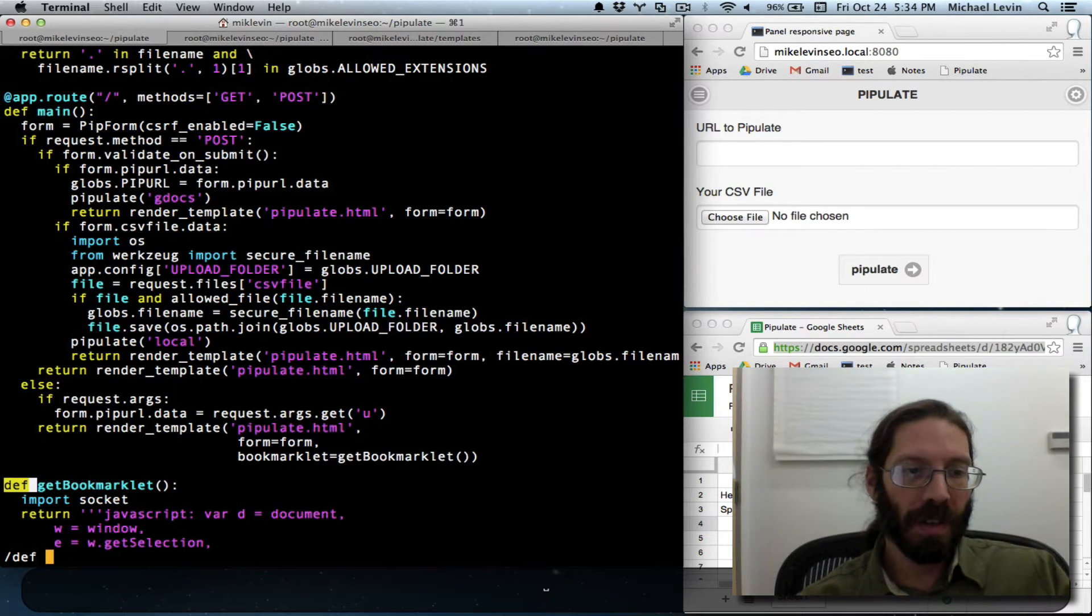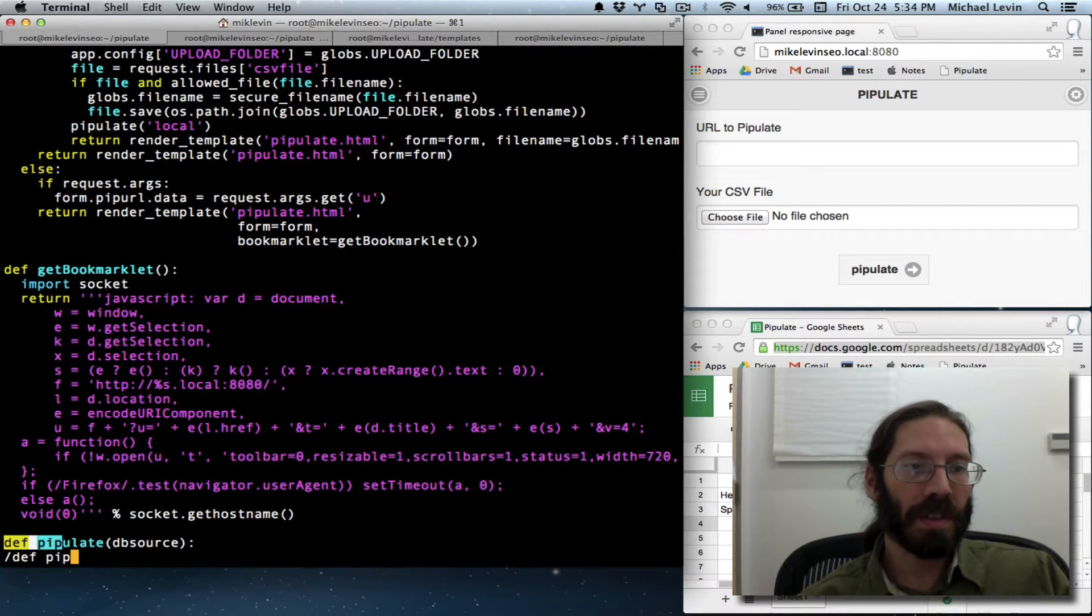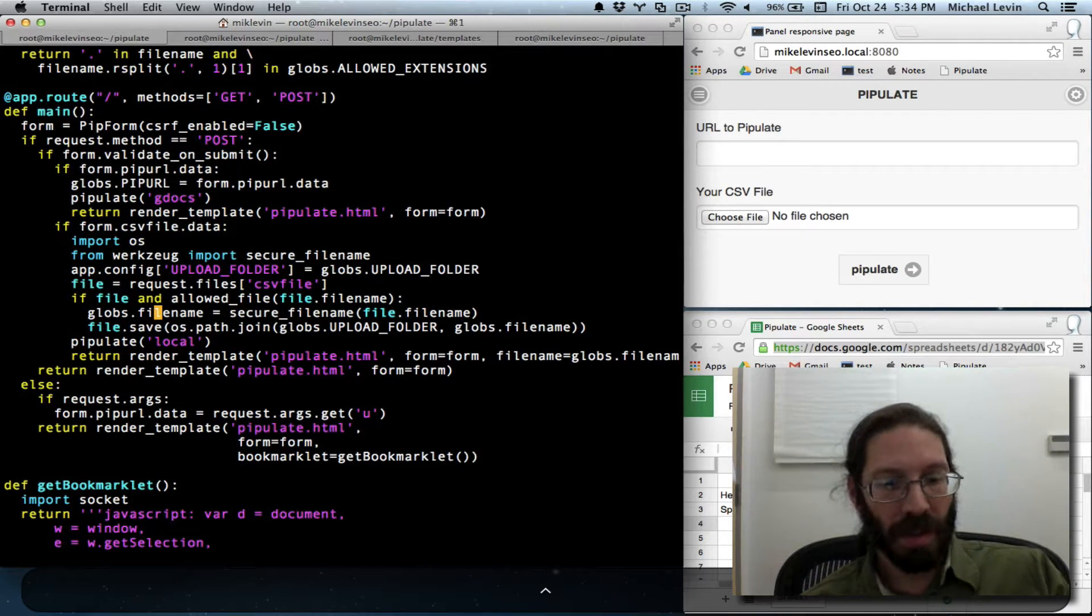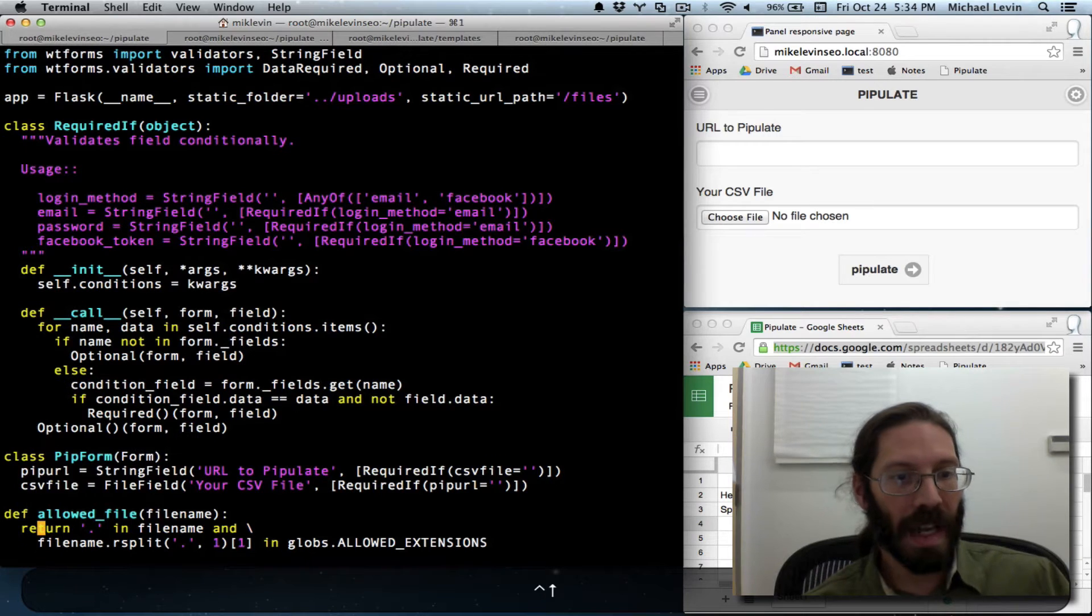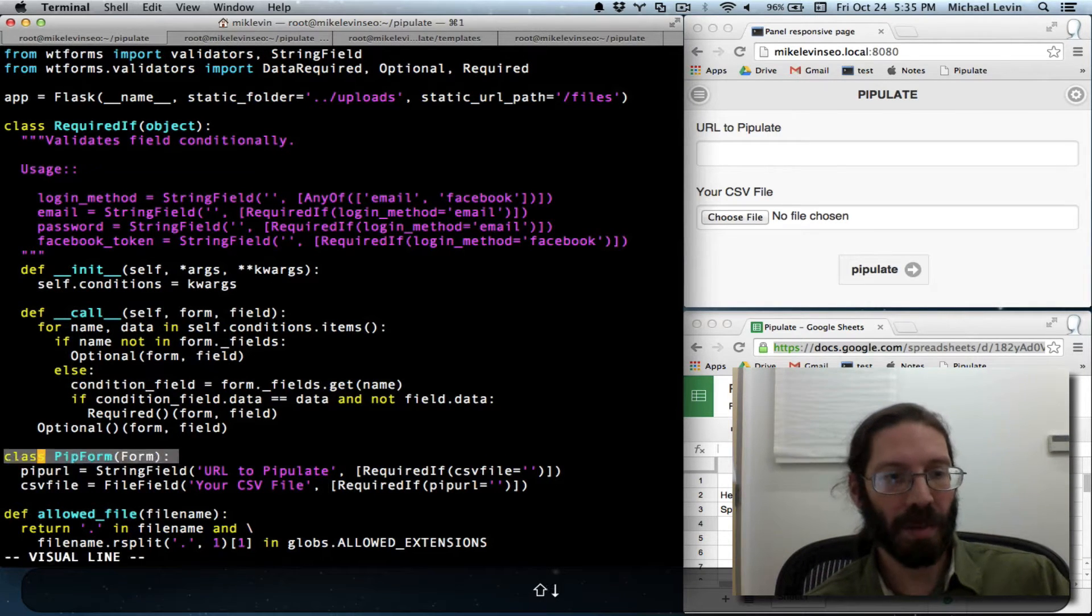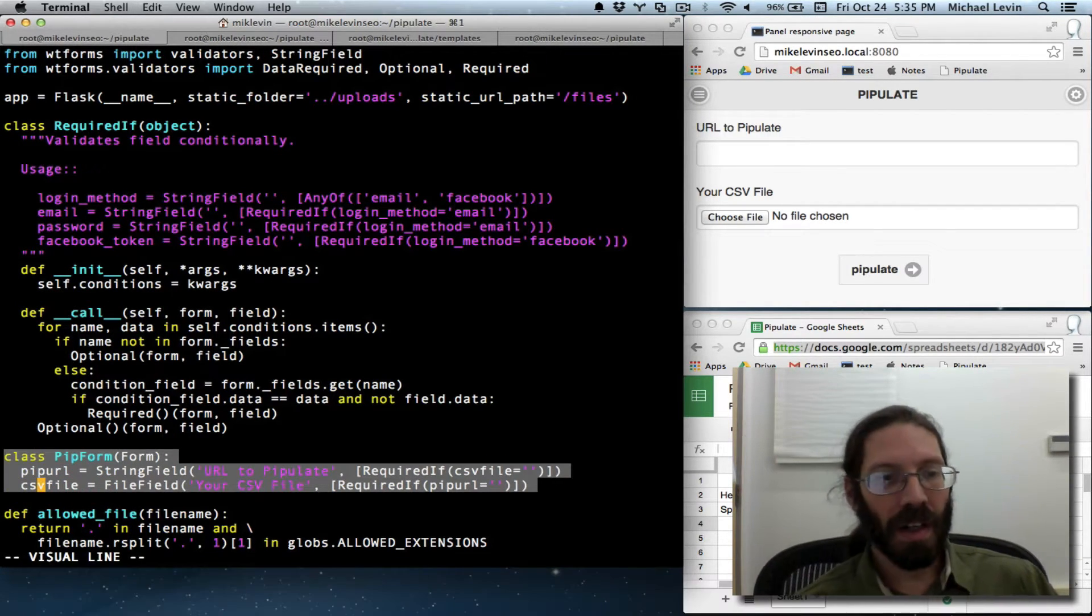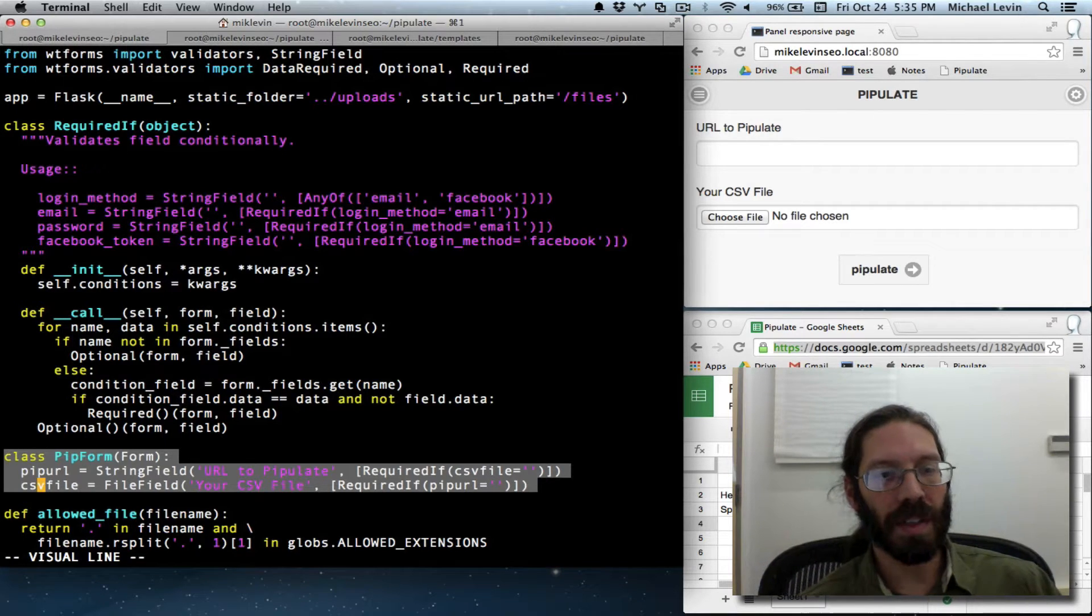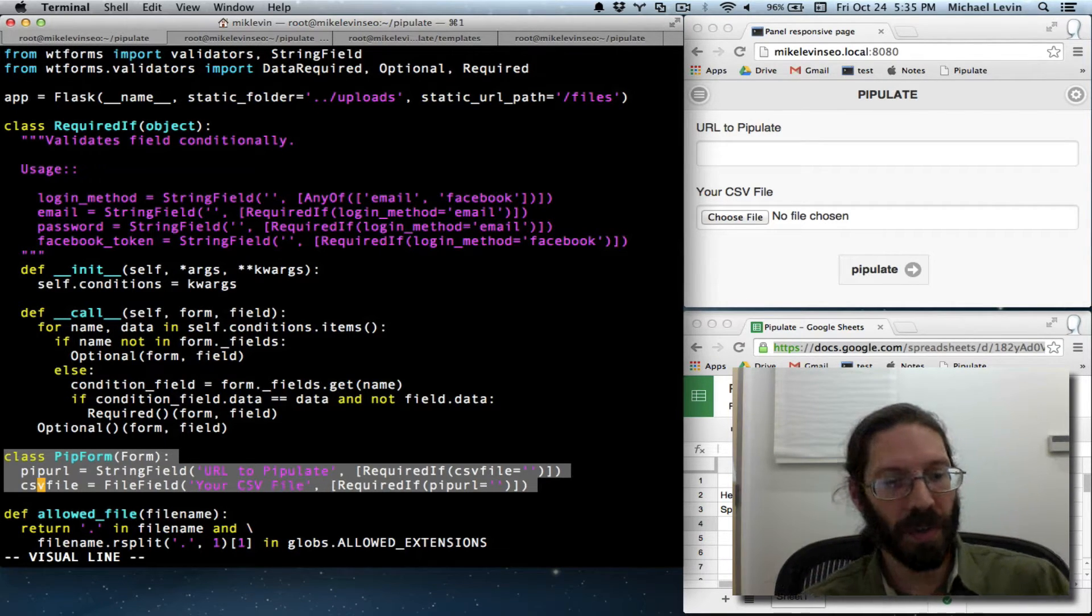Let's see what we've got. Let's do control back. Class pip form. Not def, but class. I'm creating the form here. And this is where you normally put the default values in. I could say default equals foo. In fact, I could demonstrate that right here.